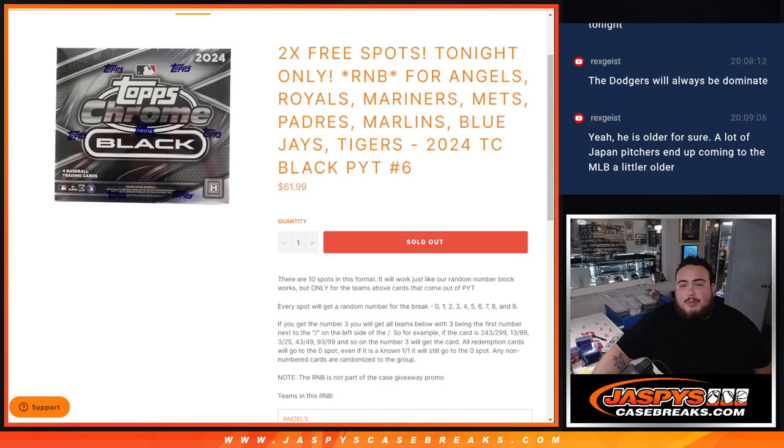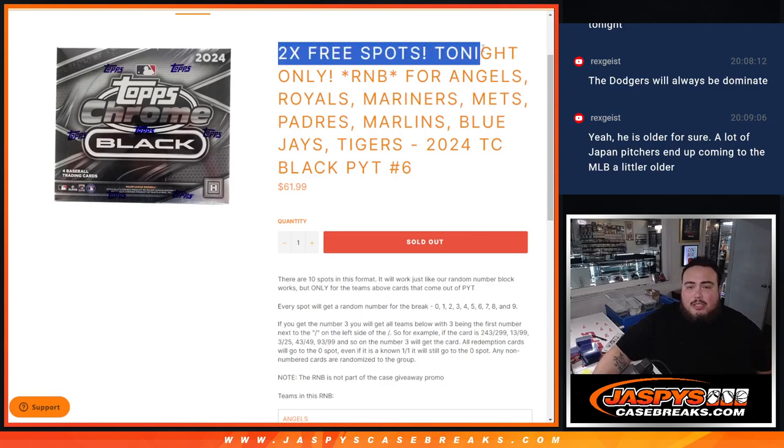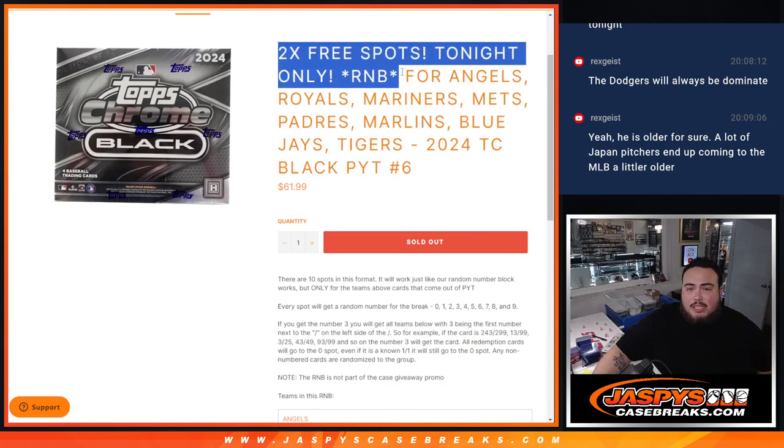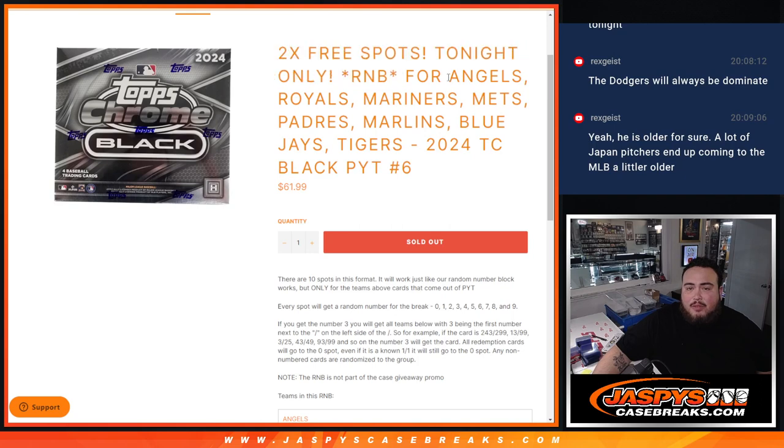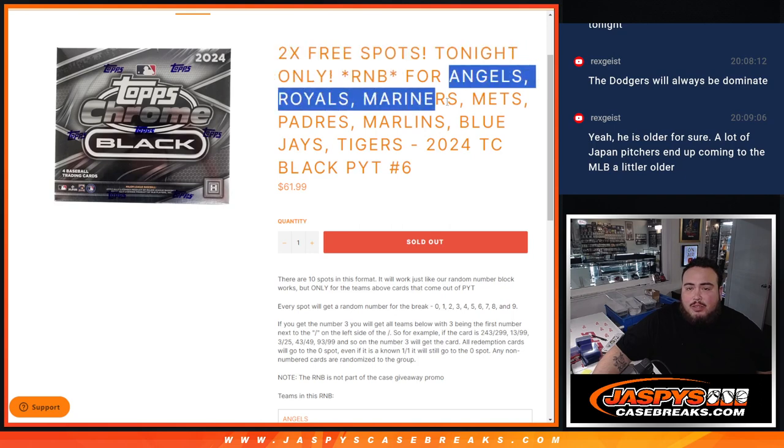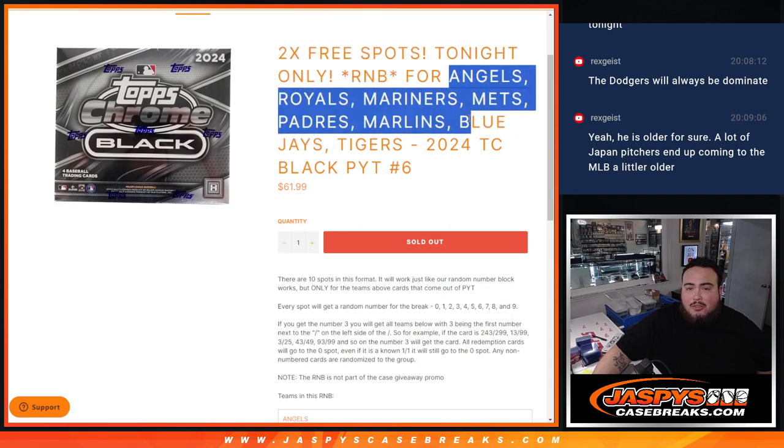What's up everybody, Jace here for JaspiesCaseBreaks.com. We're giving away two free spots tonight only, guys, in this random number block for the Angels, Royals, Mariners, Mets, Padres, Marlins, Blue Jays, and Tigers.